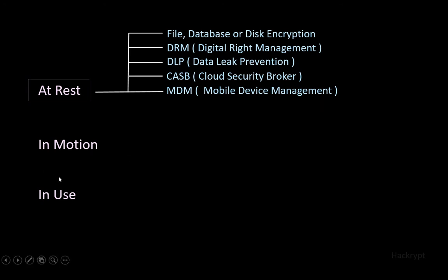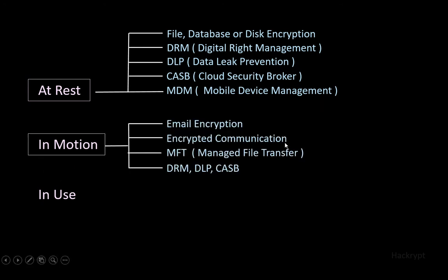To protect data in motion, we can use controls like email encryption, encrypted communication using SSH or TLS, and managed file transfer to securely transfer files.